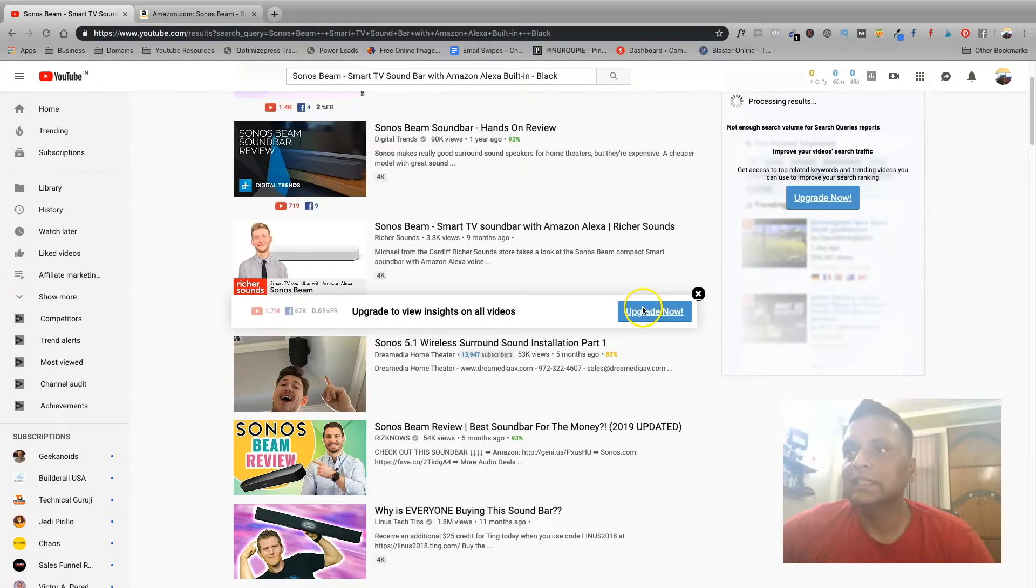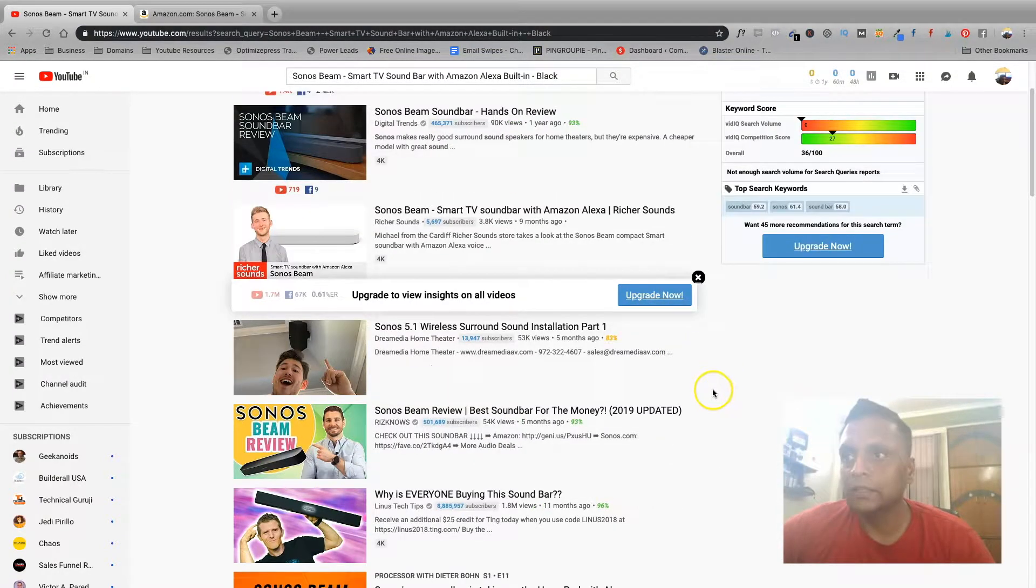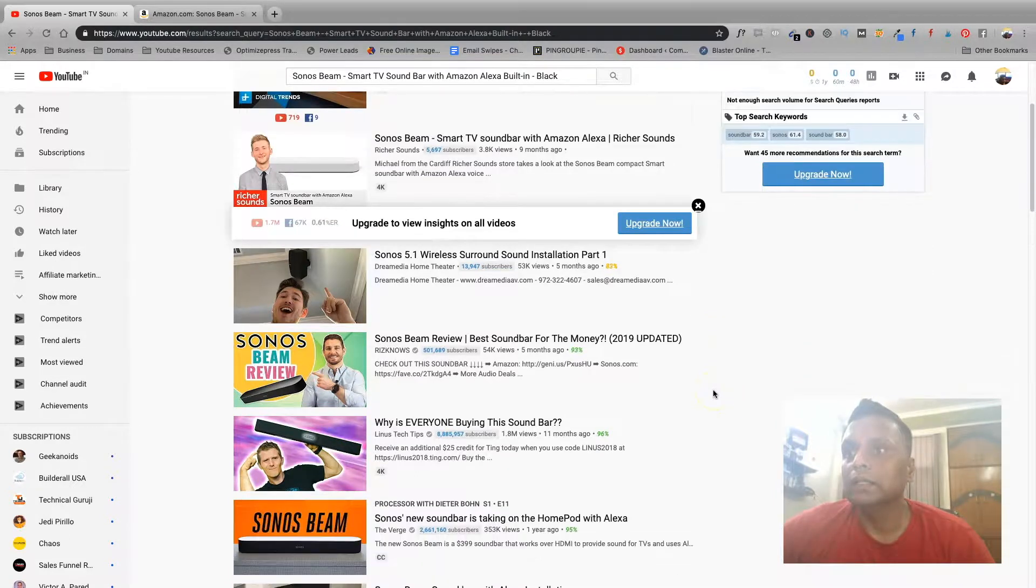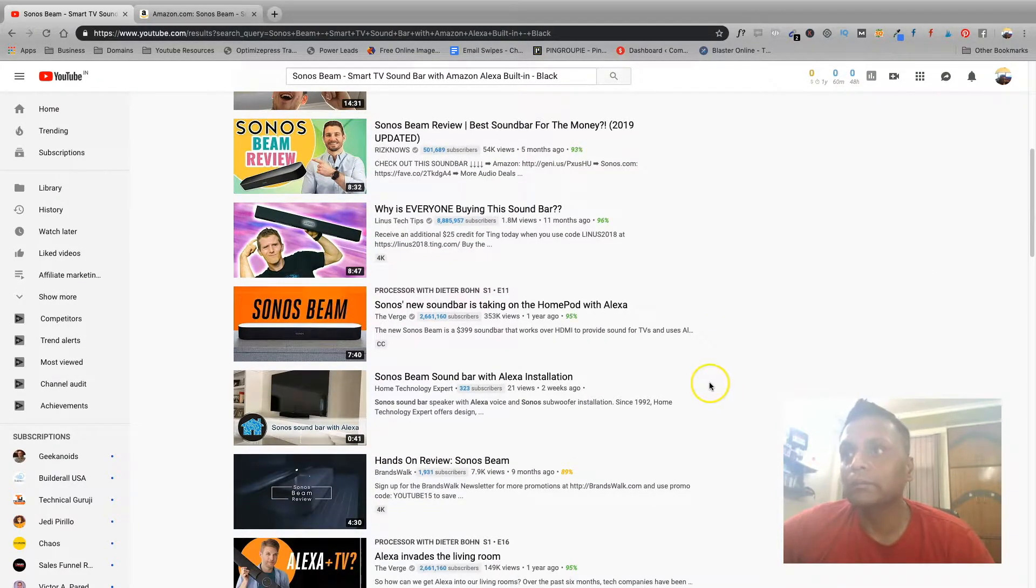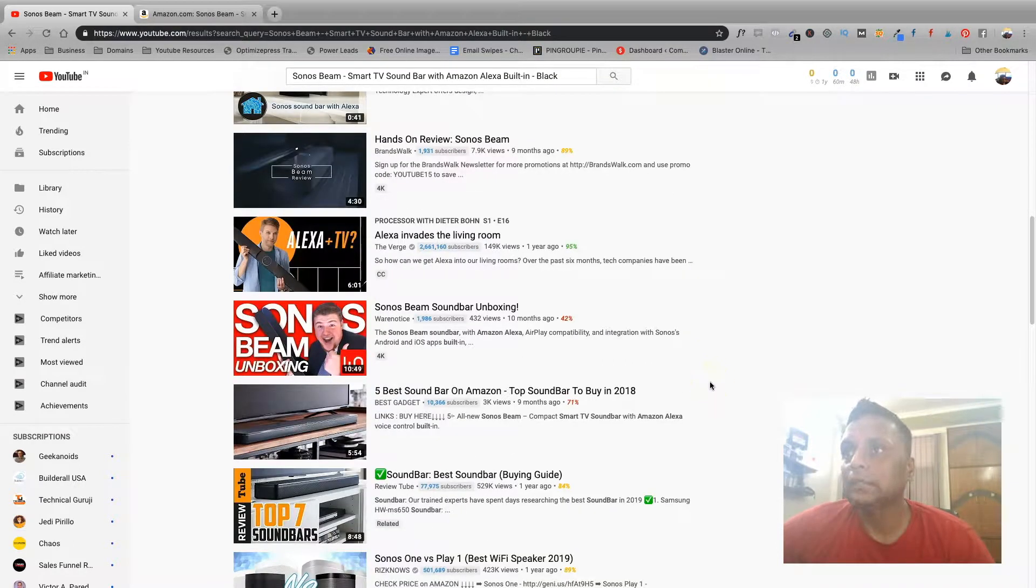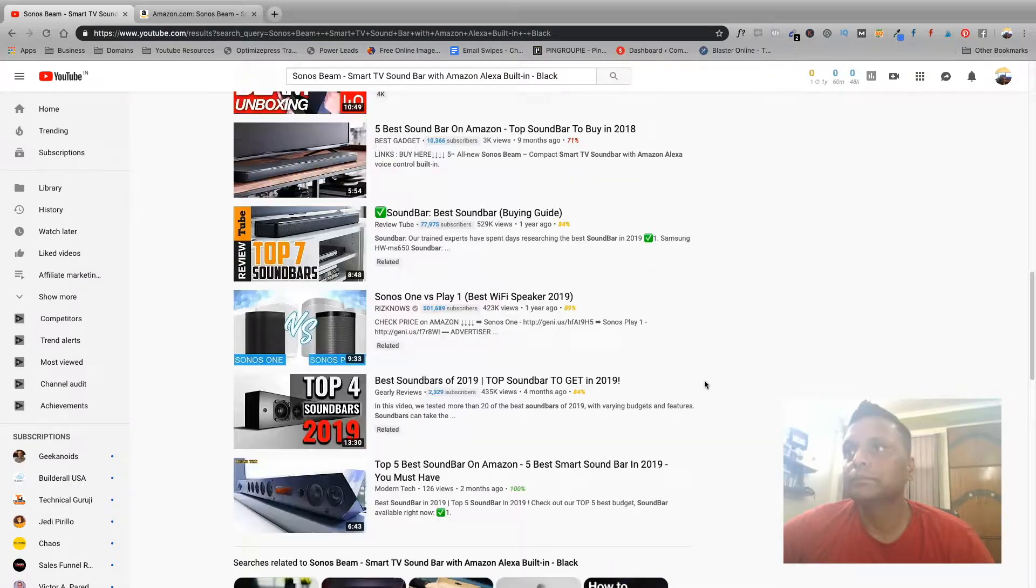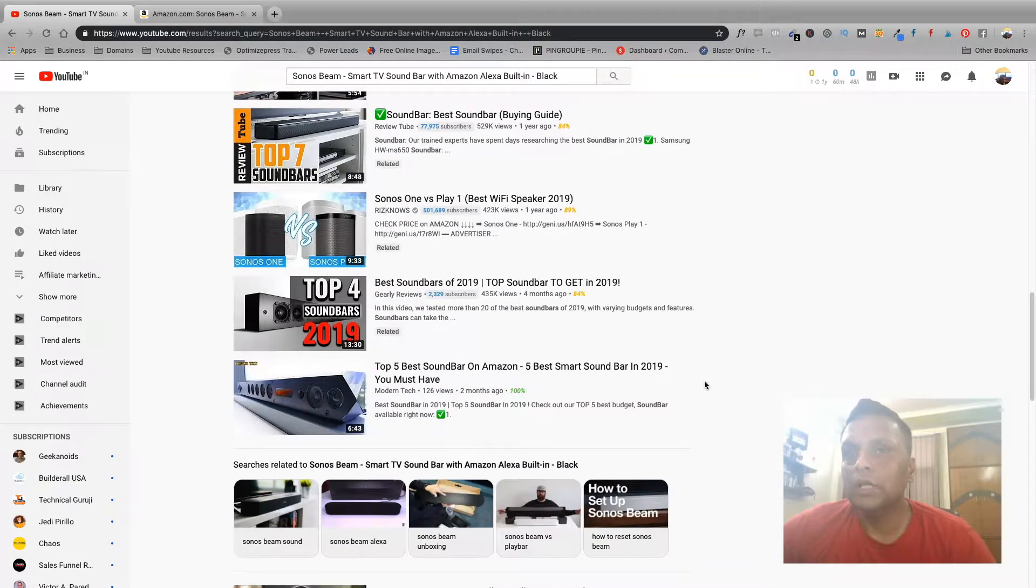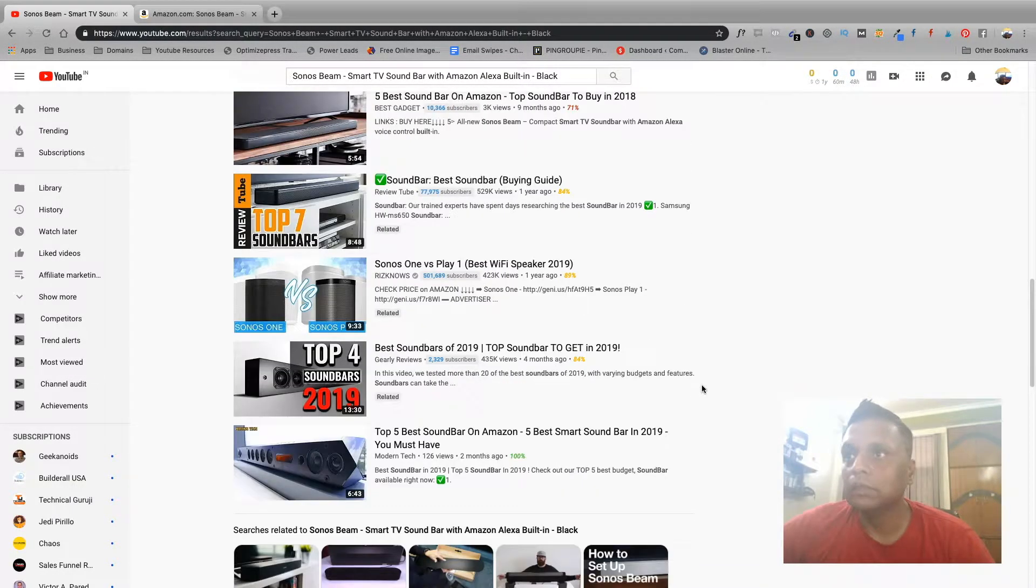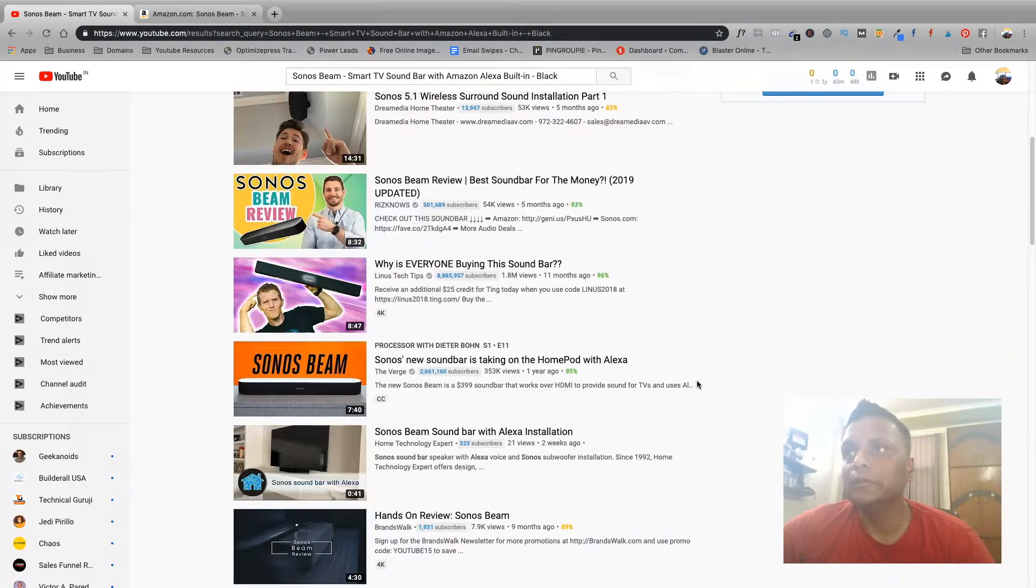As you can see, there are different videos right from the unboxing and why everyone is buying the soundbar, hands-on review, 5 best soundbar on Amazon. So you are getting the idea about what kind of videos you need to make.